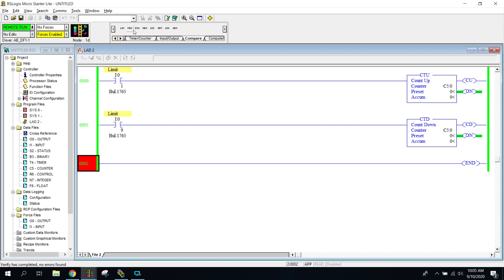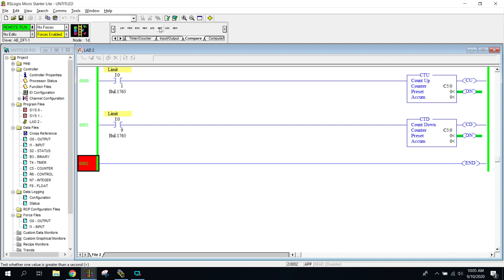We're gonna be working with the last six compare instructions. The first two I'll go over later in this module or a later class. The ones we're going to cover are: equal, not equal, less than, greater than, less than or equal, and greater than or equal.